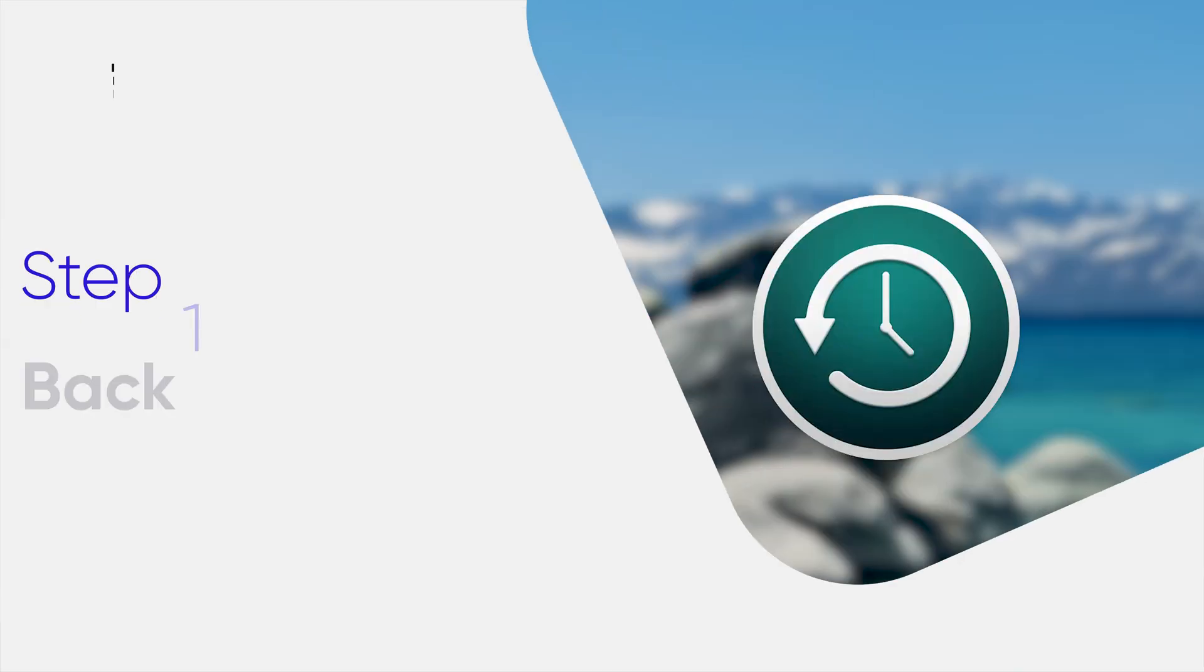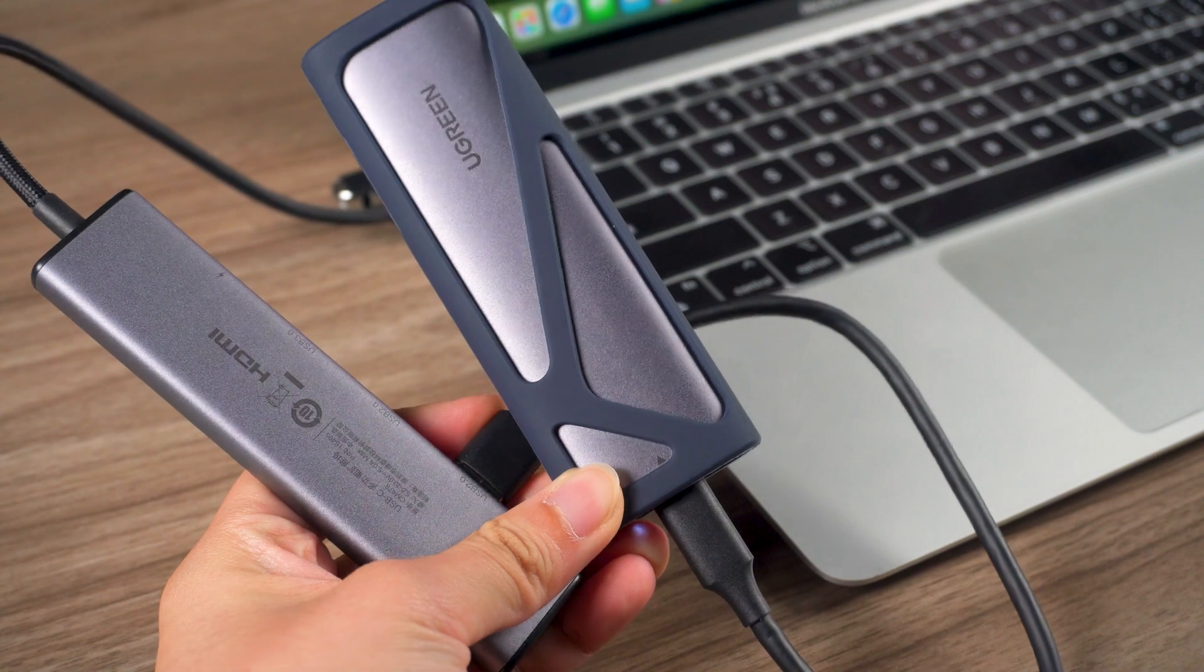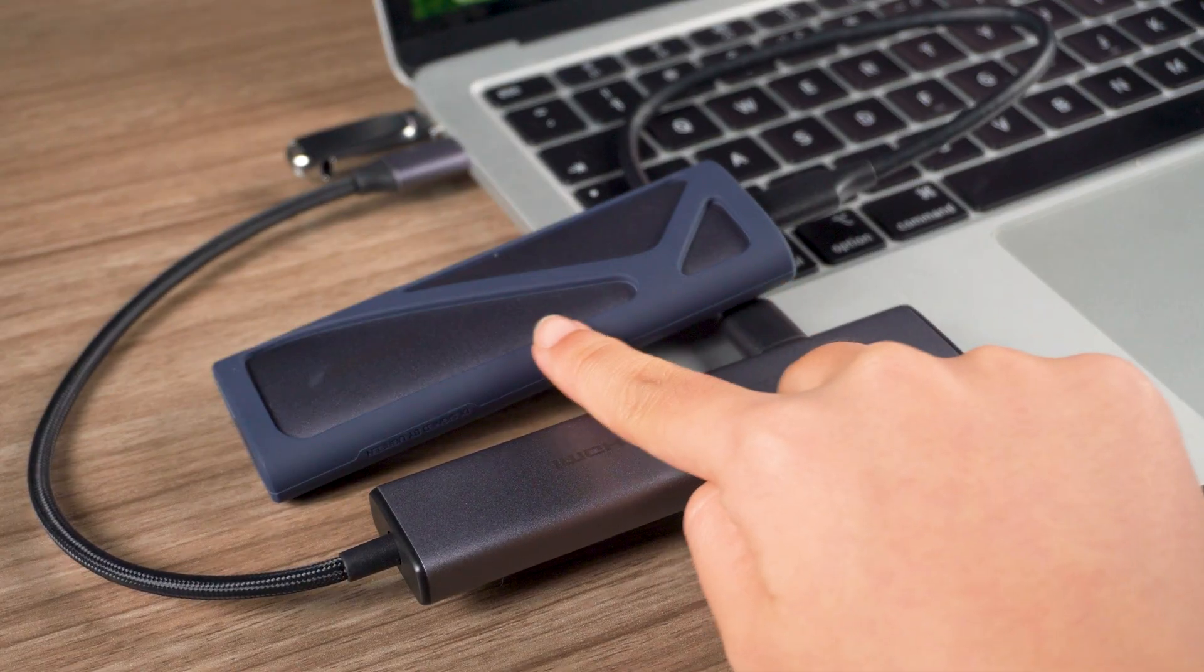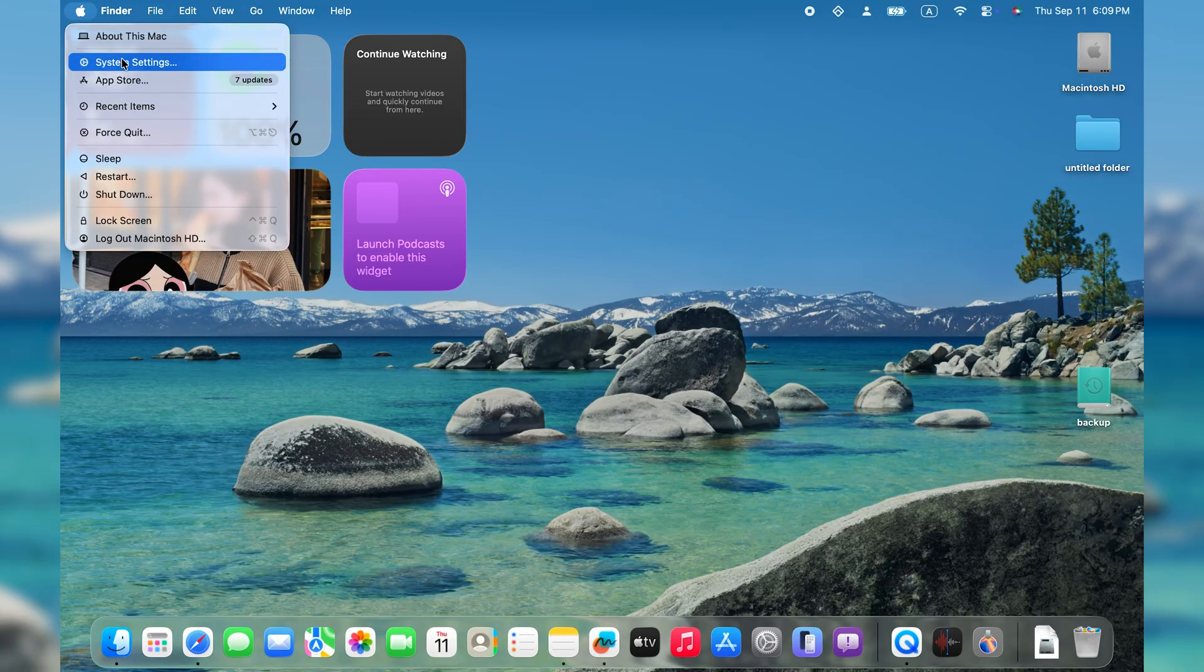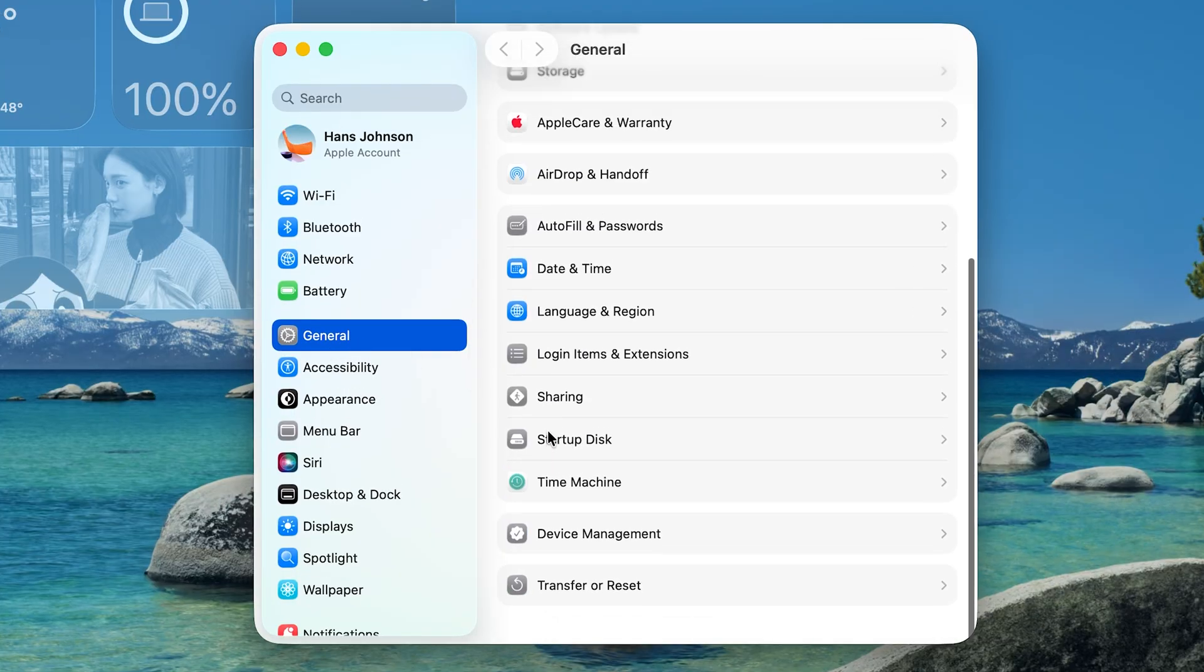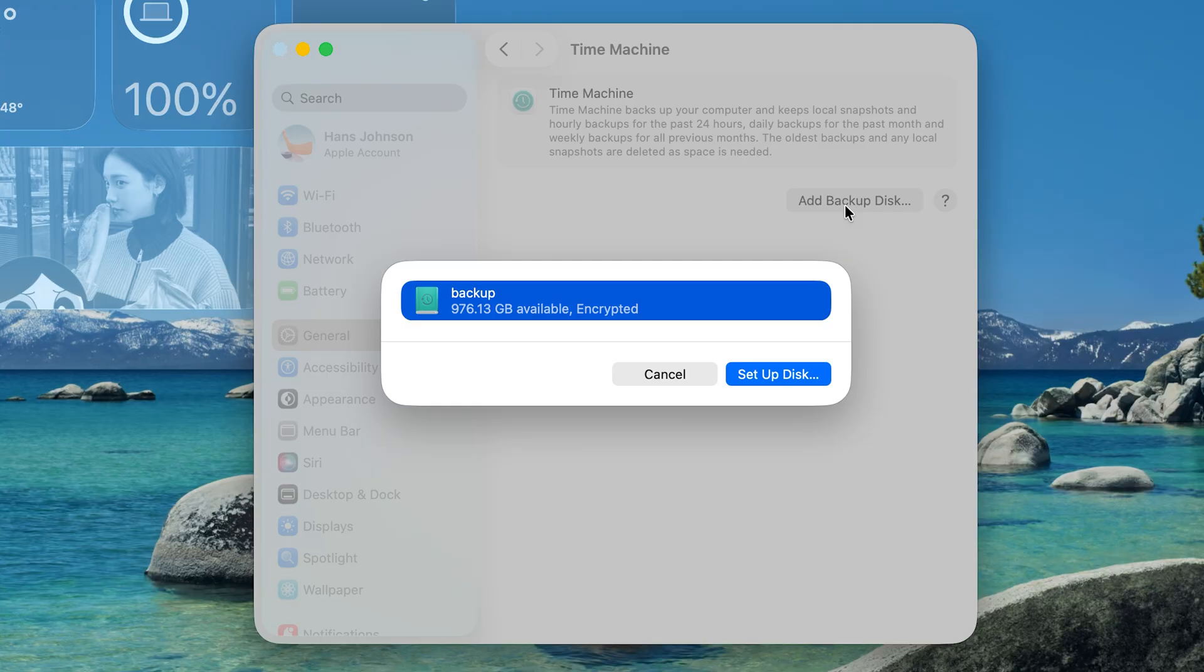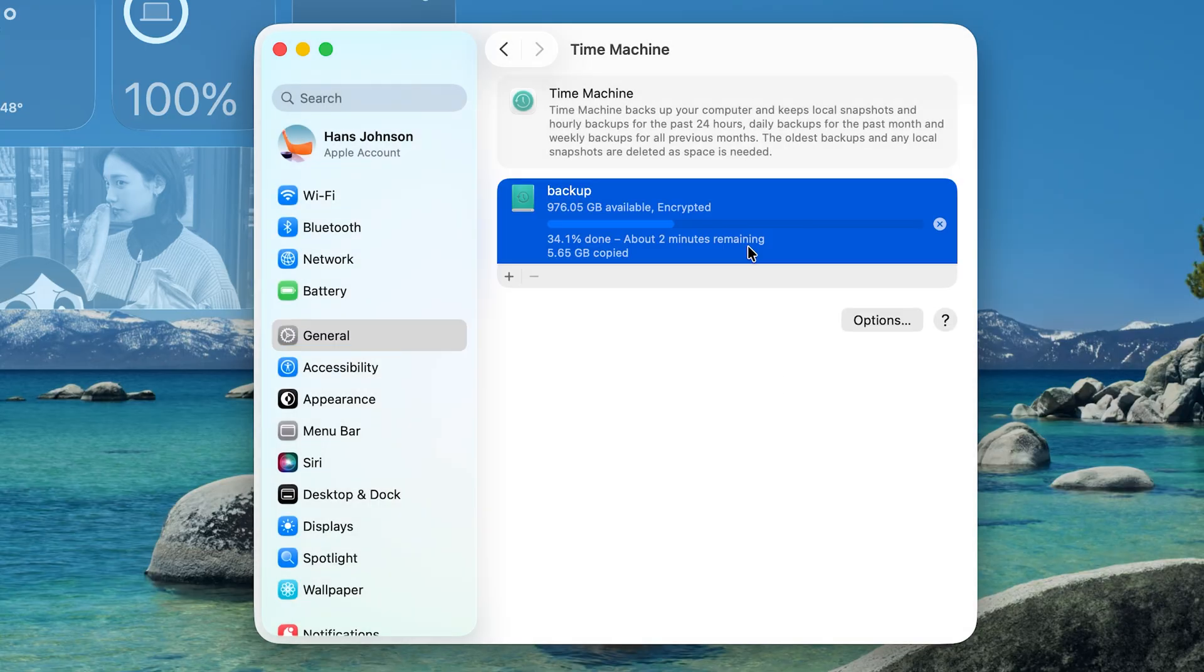Before we start the downgrade, the first thing we need to do is keep our data safe. We'll use Time Machine to back up the Mac. Grab an empty external drive and connect it to your Mac. Then go to System Settings, General, Time Machine. Click Add Backup Disk, then set up your disk. The process may take a while depending on how much data you have.